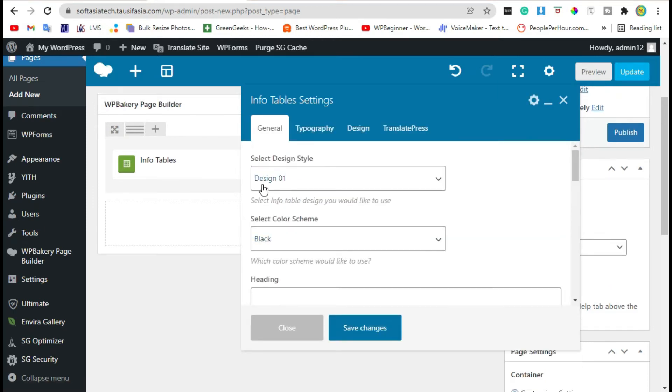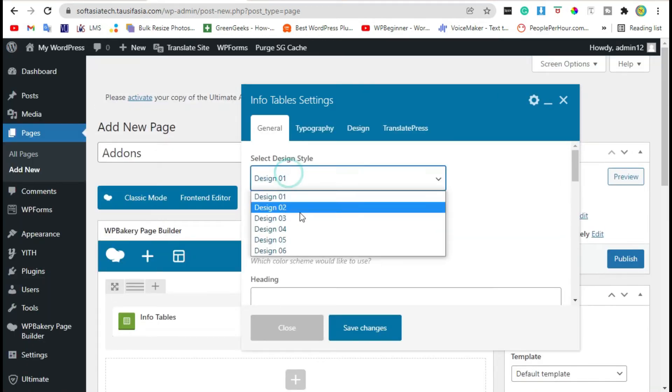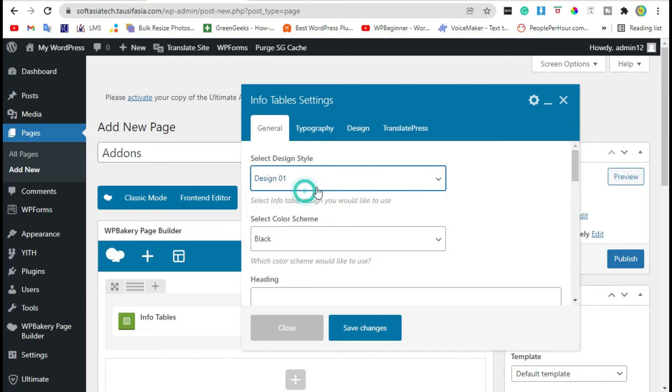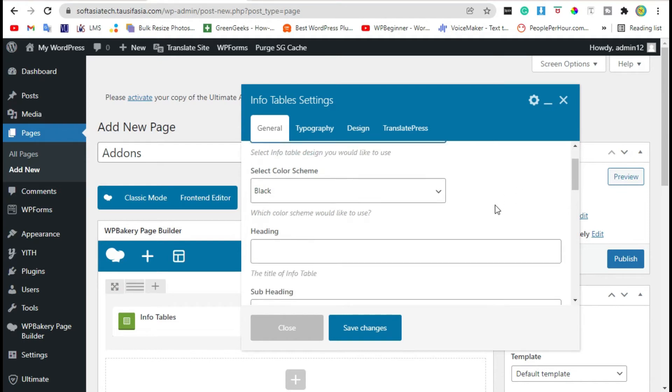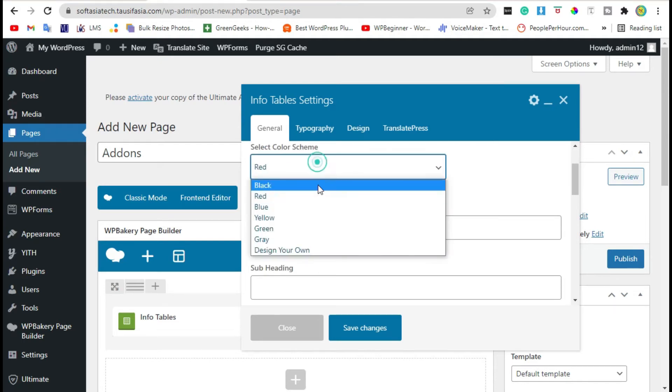Now here you can select table design. We will check it later. You can change color scheme, add heading. You can also add sub-heading.